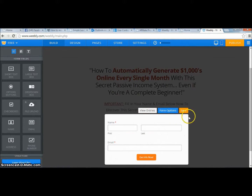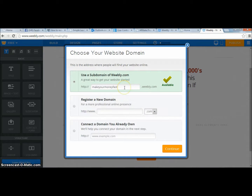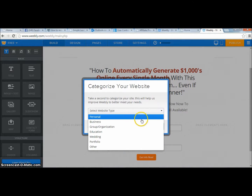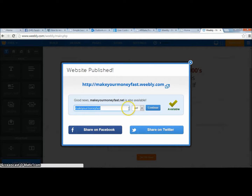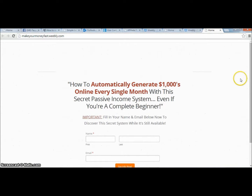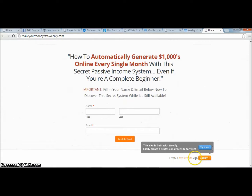Now I'll come up here, click Publish, note this is a business site, hit Continue — and here we go: 'makeyourmoney fast.weebly.com.' Let's see if this works. It looks pretty good — it has the title, the little opt-in area, and it's somewhat centered. The Weebly footer is easy to remove; just Google 'how to remove a Weebly footer.'